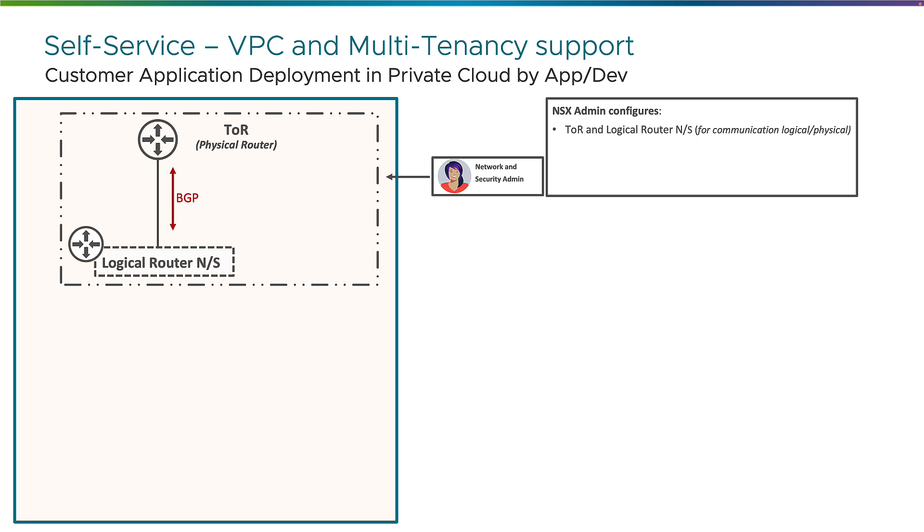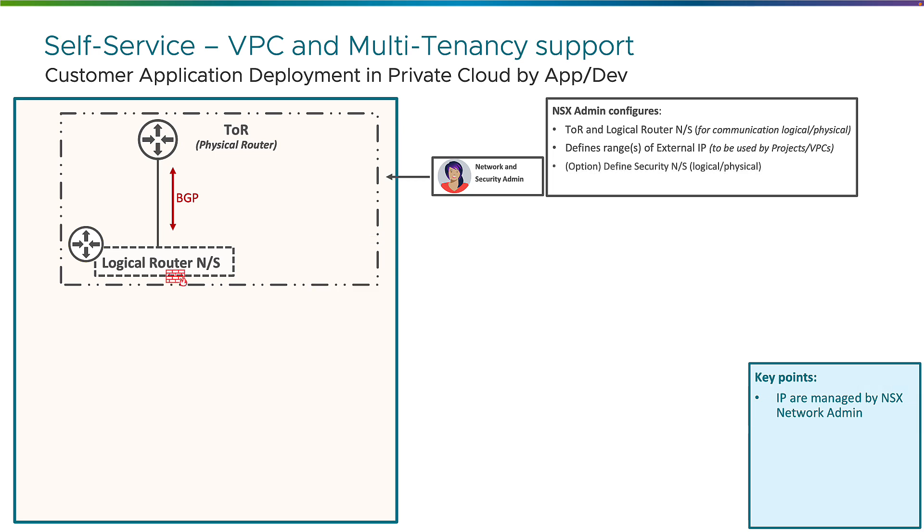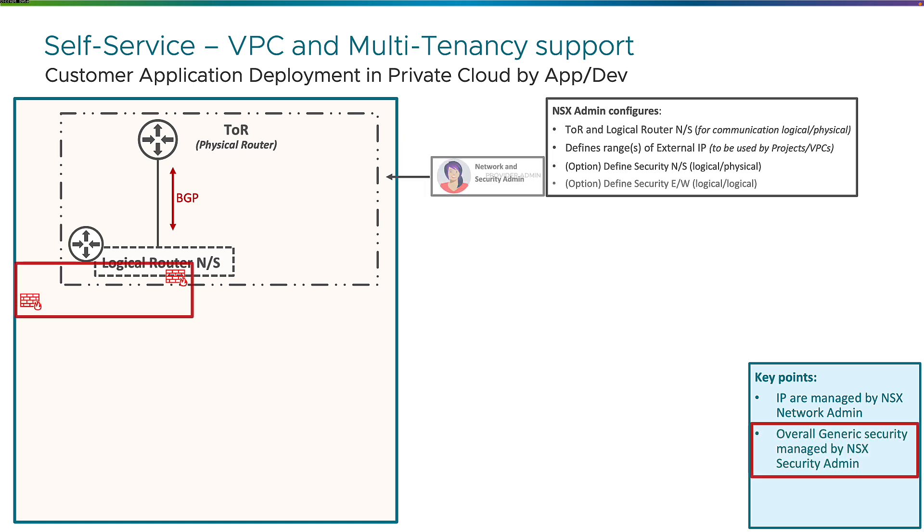So here I'm showing the logical router north-south, which is VCF NSX tier 0, in charge of the communication between the physical and the logical world, and of course the network and security admin is in charge of that as well. And the network and security admin is also in charge of providing block of IP addresses, range of IP addresses for any VPC, any future virtual private cloud. And on top of defining those IP blocks is also in charge of defining the north-south security, what is allowed for the north-south communication from physical to virtual or from virtual to physical, as well as the east-west security within the future VPC, what is allowed within a VPC in term of traffic. So the network and security admin has full control of this.